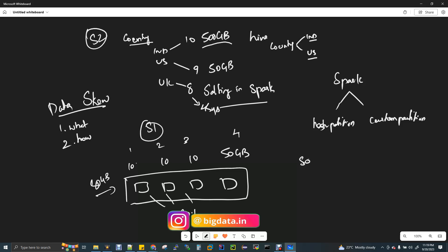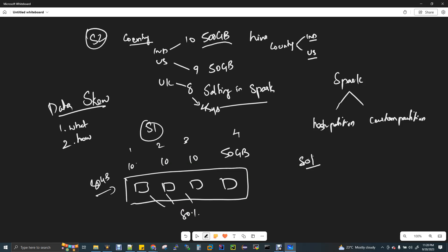Now we have solutions for salting. There are two solutions: first is salting, second is broadcast. Broadcast is an expensive solution. With broadcast, you take the large file, load it into memory on one node, then all executors on all nodes get that file in memory. That is expensive. With skew, you can do full load on all machines, but the problem is it's expensive.